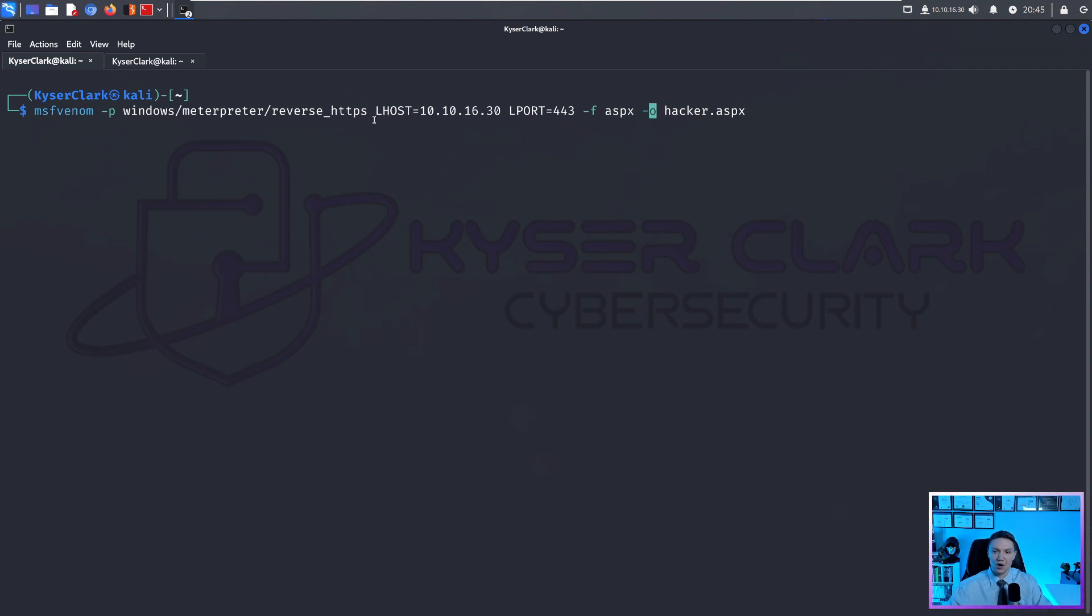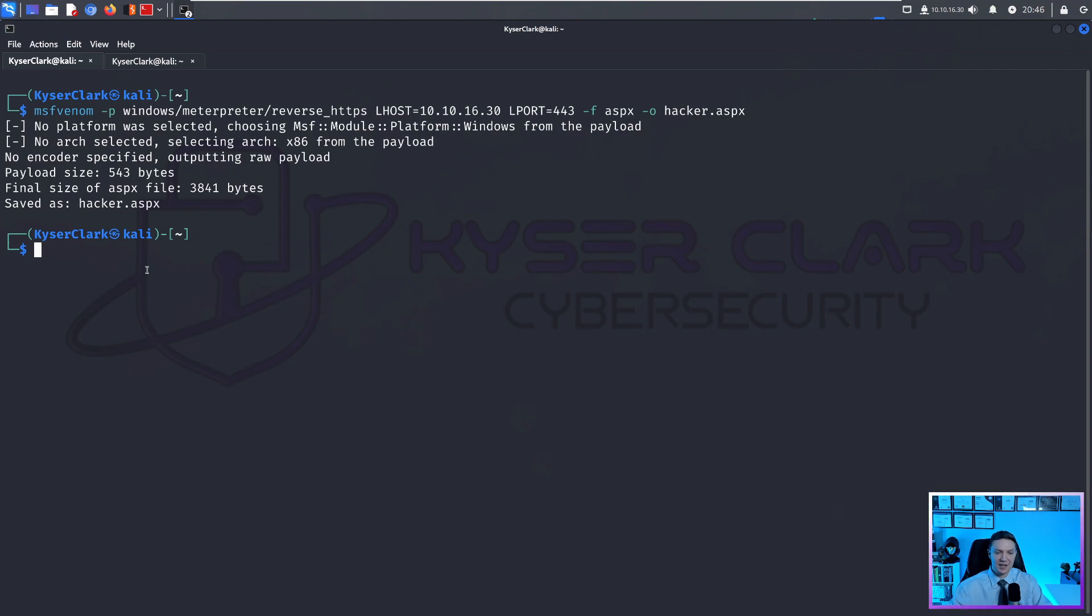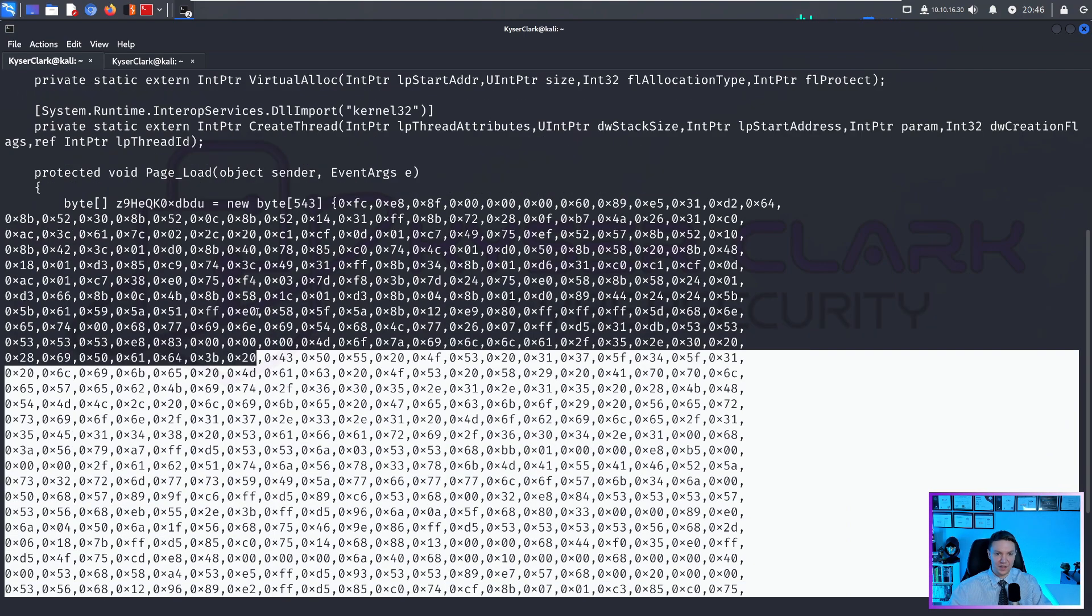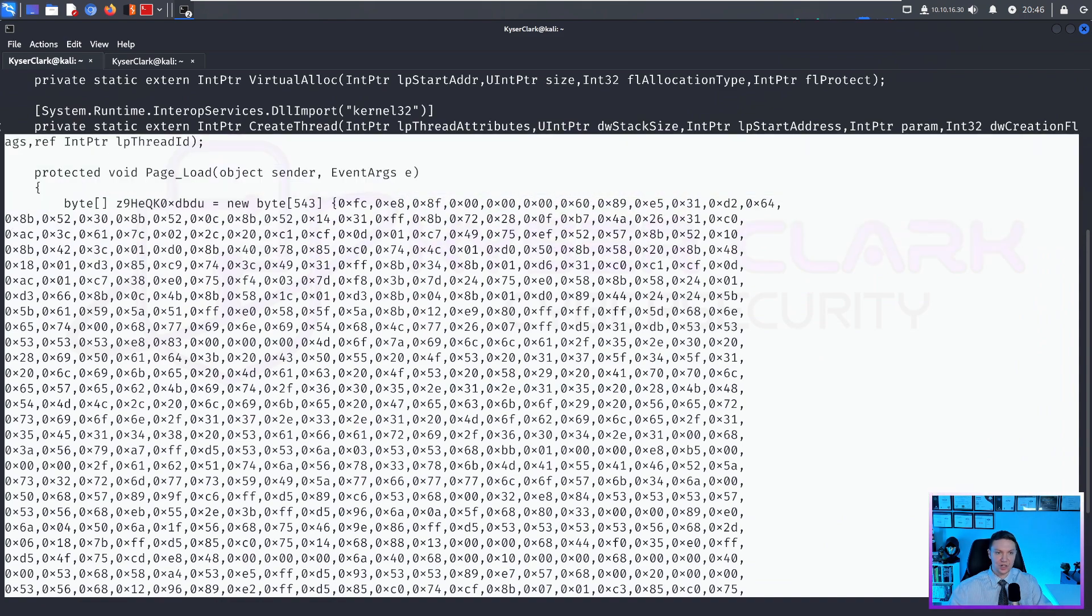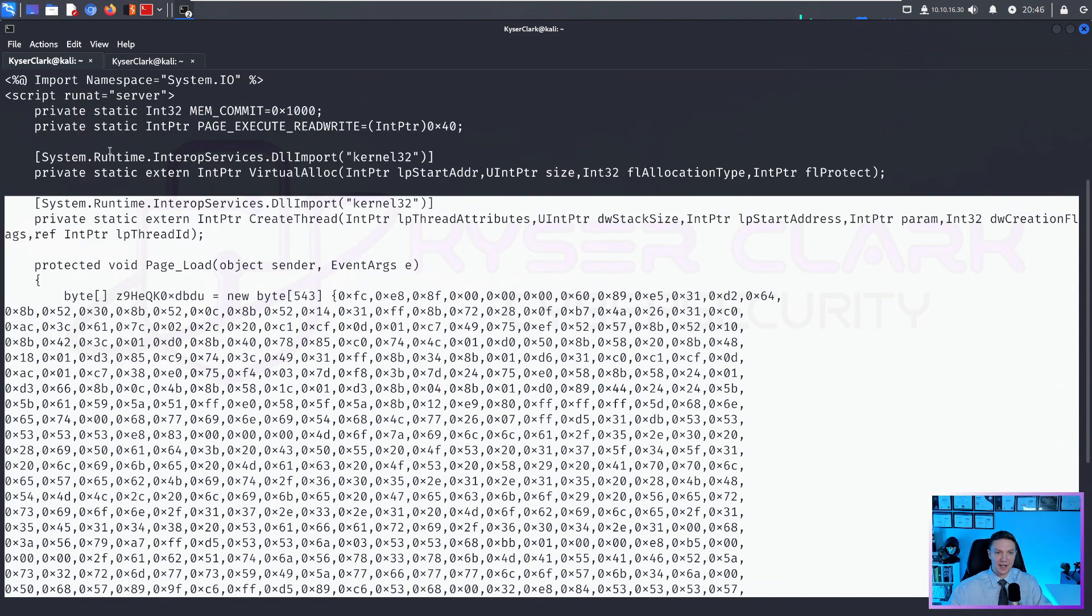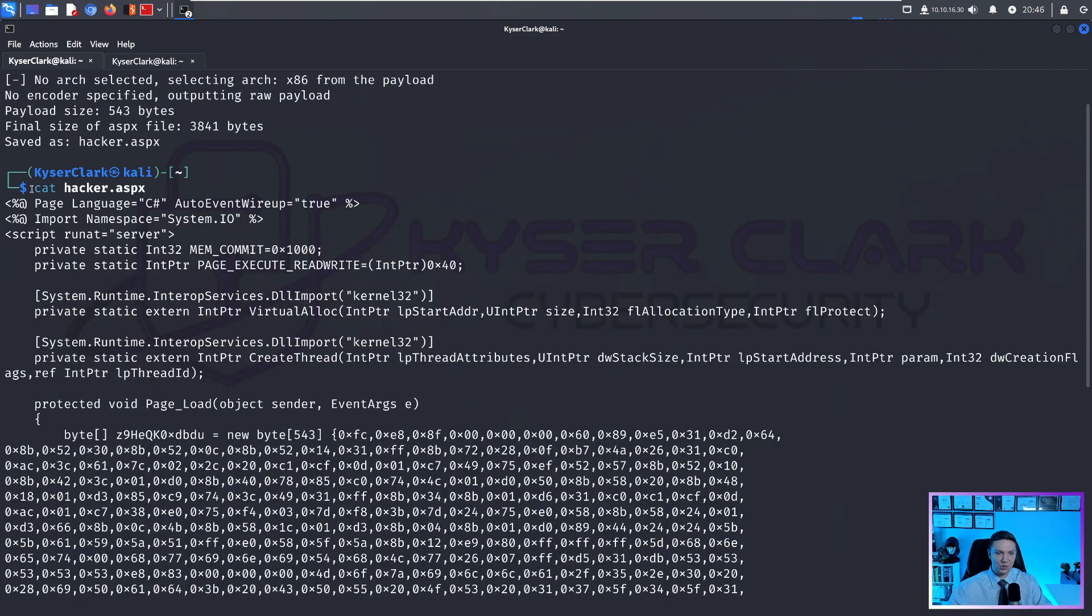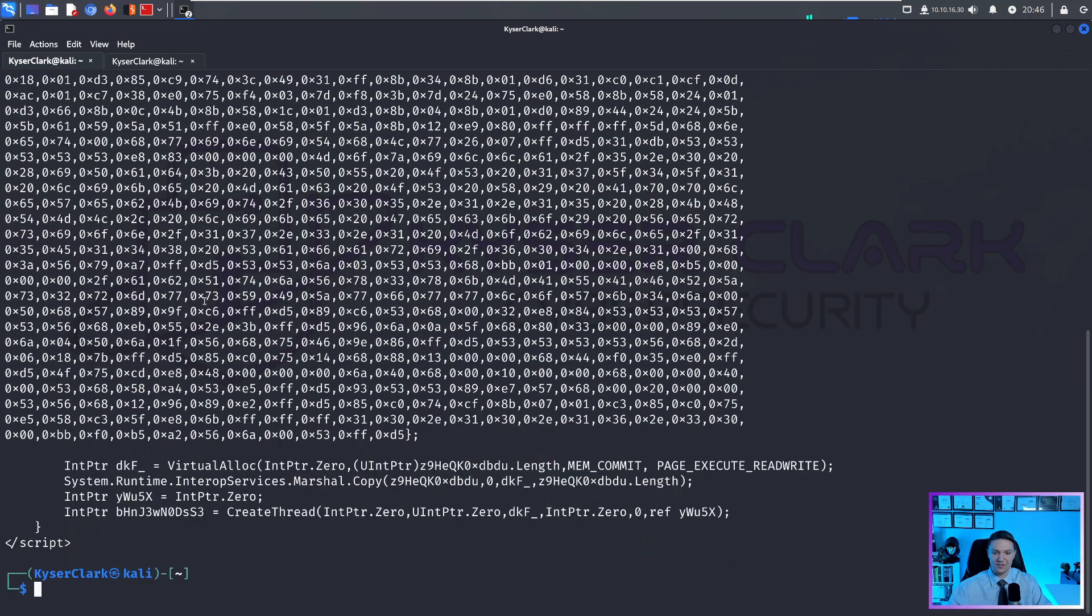And then dash O is the output file. So I'm naming the file hacker.aspx. And then we would just run this. And we can see that we have a file called hacker.aspx. And if we do a cat hacker.aspx, this is all the shell code that it just generated for us. So it's a really nice tool to create reverse shells very fast and efficient.